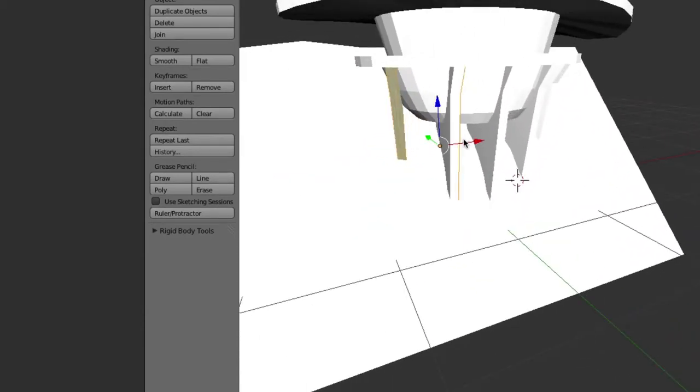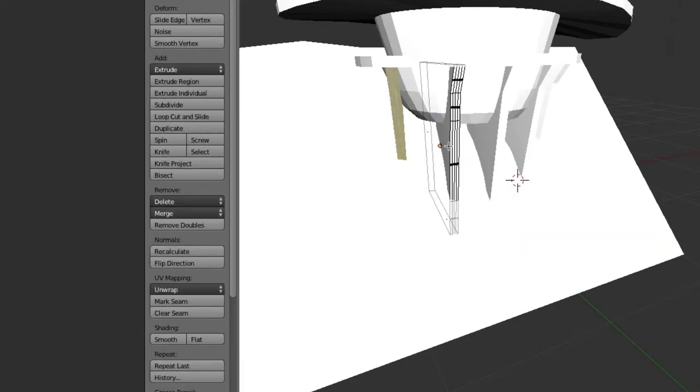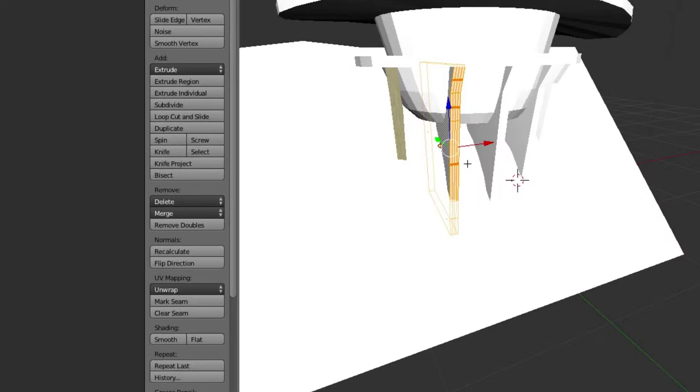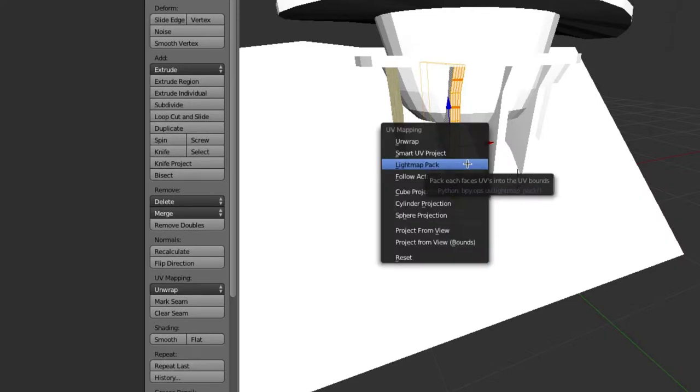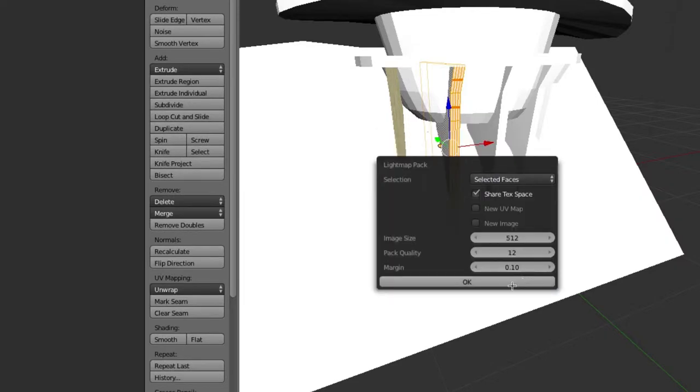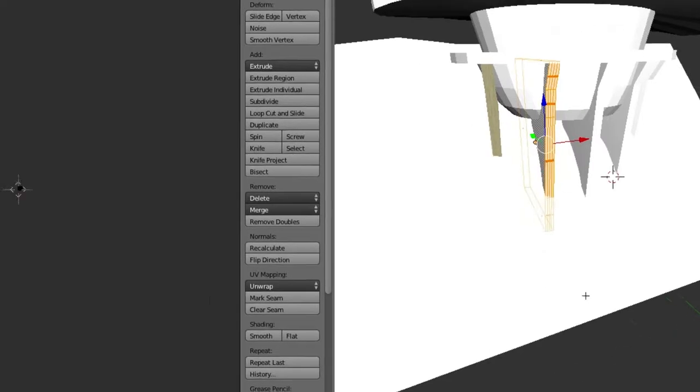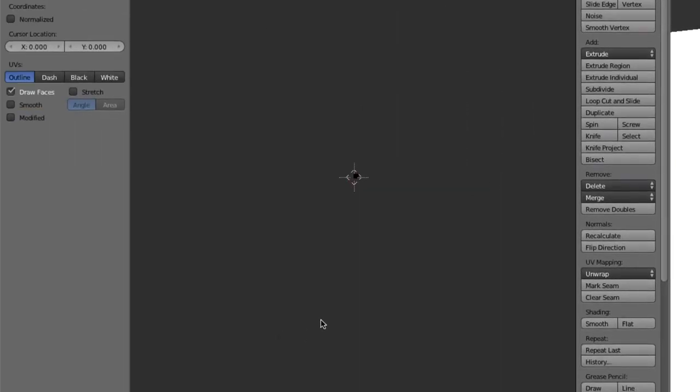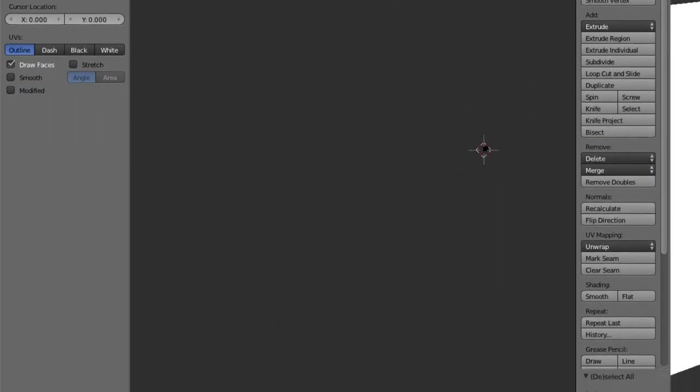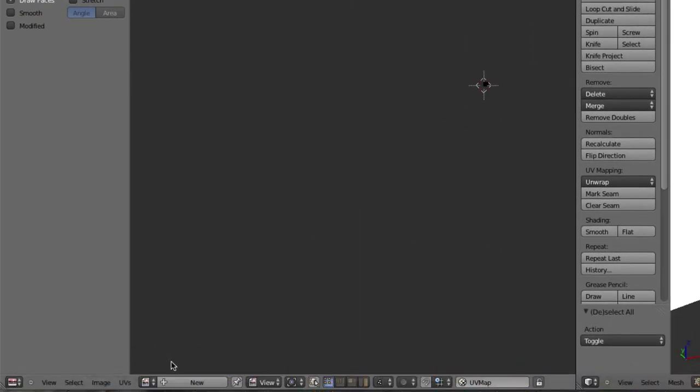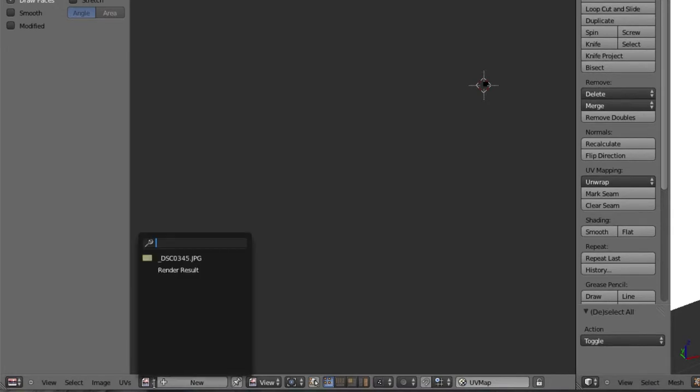So then we move on to the next one and we just do the same thing we did with that. We'll hit A for all. We'll unwrap, light map pack.